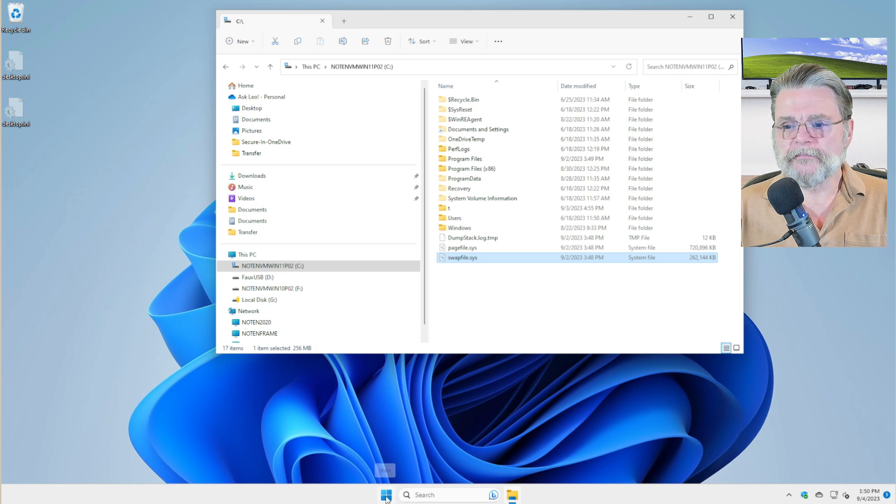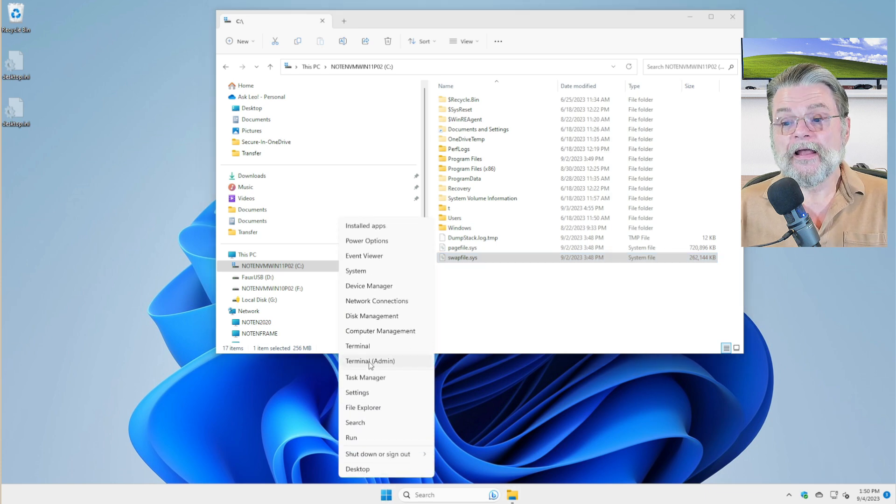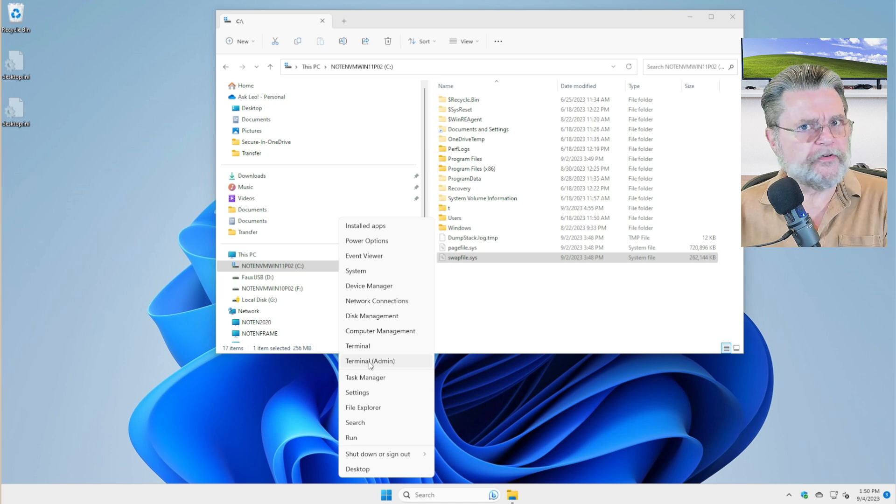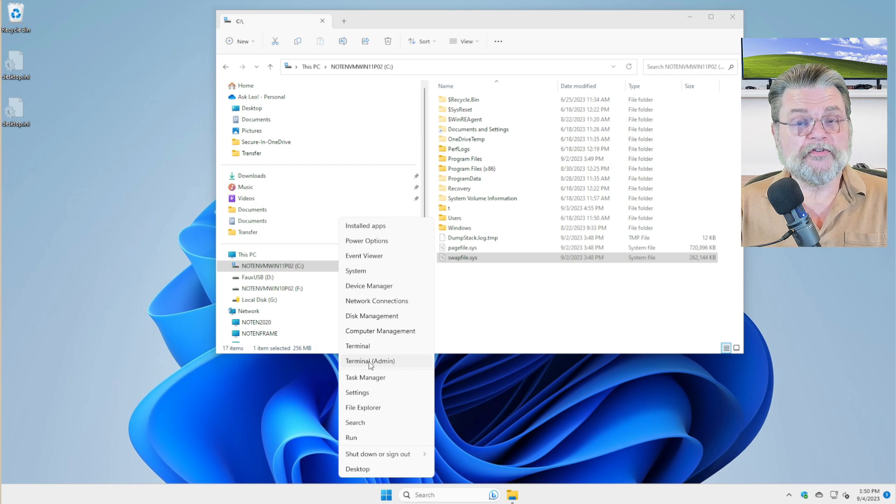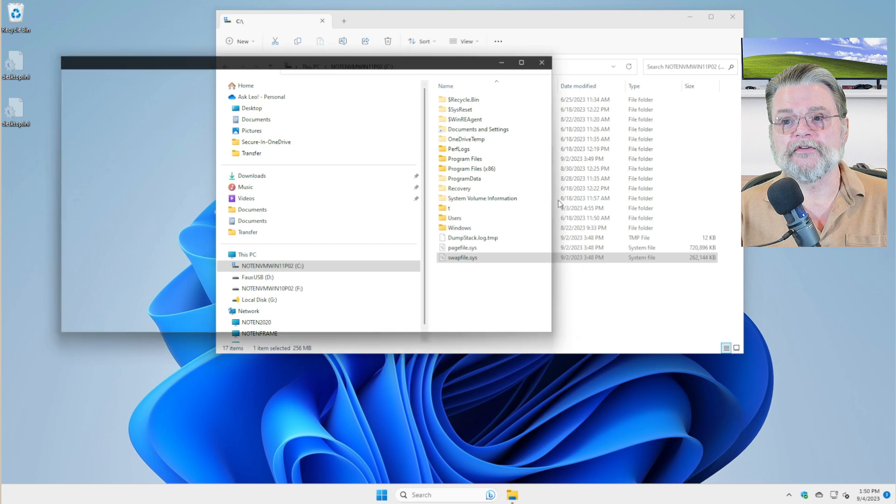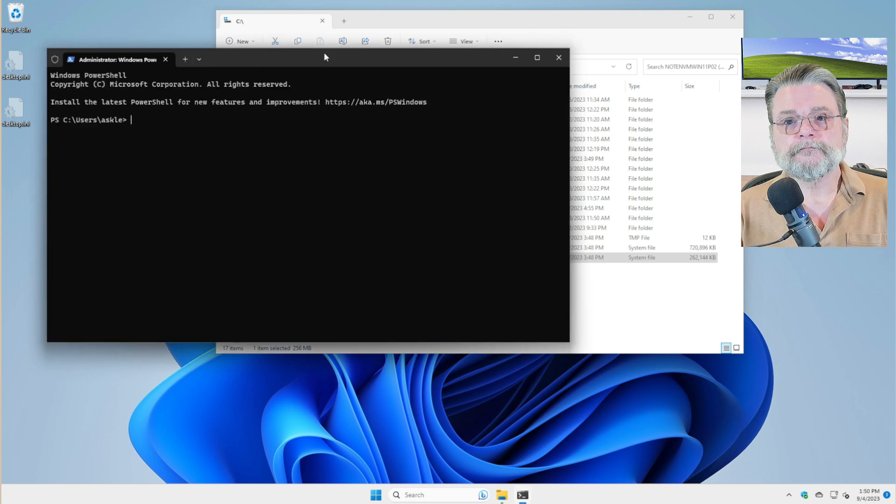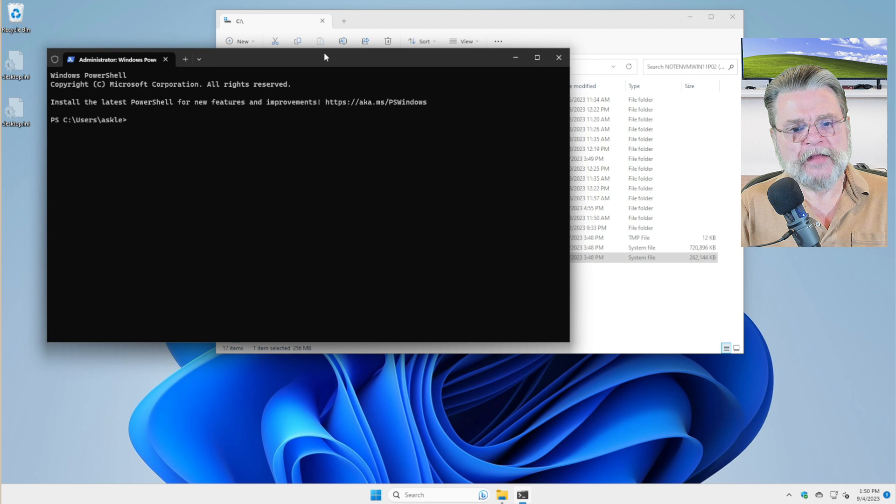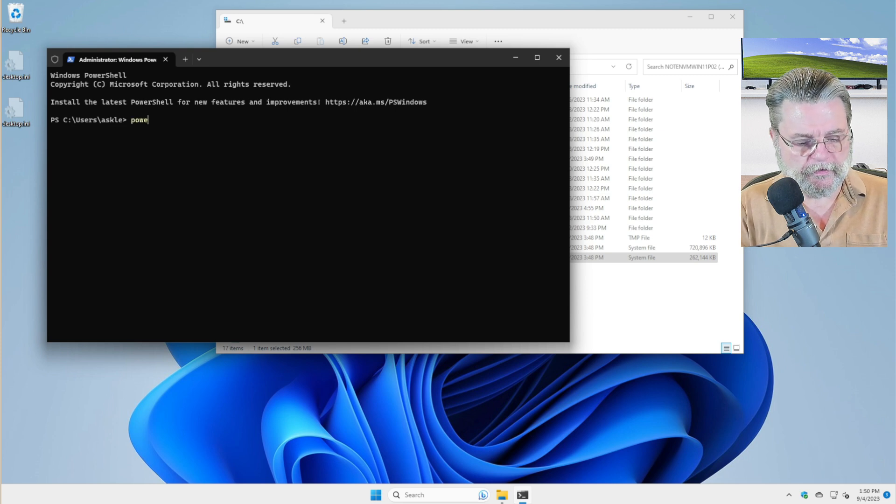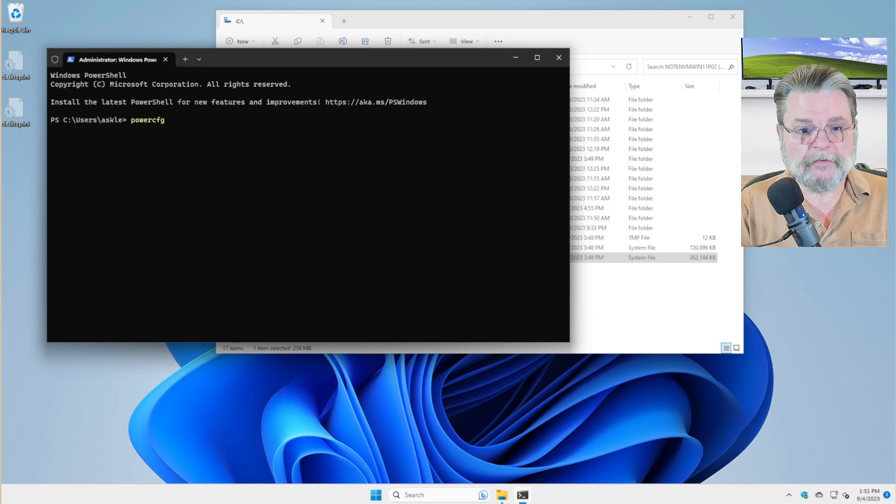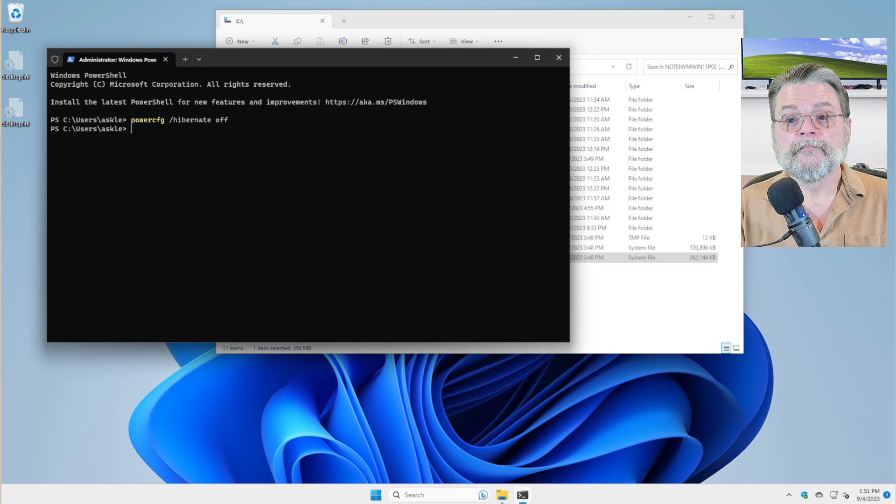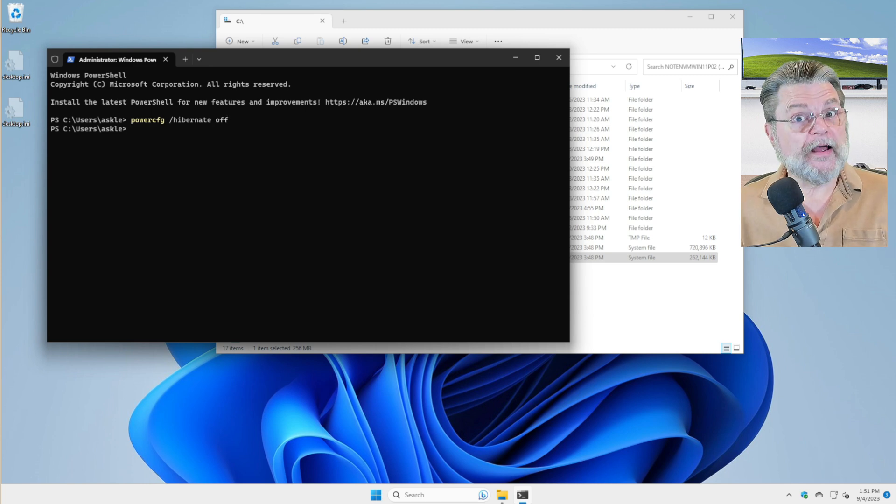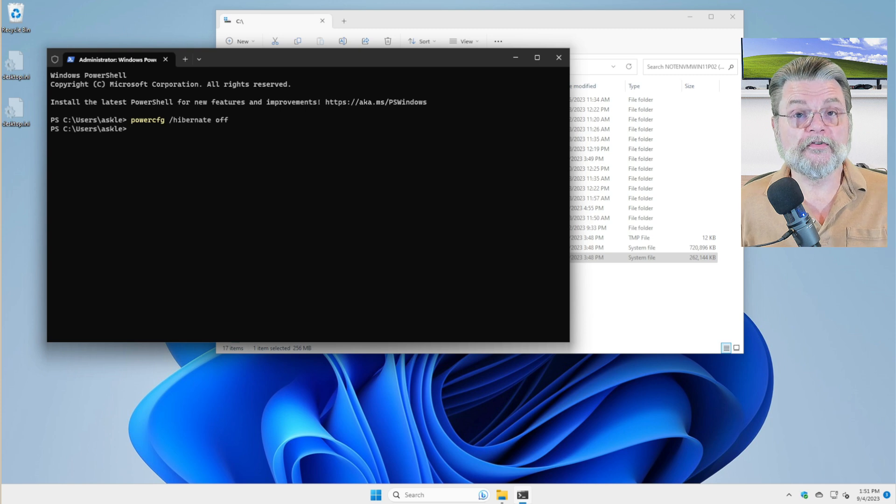The thing to do is right click on the Start button, click on either Terminal or PowerShell or Command Prompt, whichever one is listed, the admin version of that tool, because you do need to run this with administrative privileges. In my case, this is bringing up PowerShell. The command to run is powercfg space slash hibernate space off.